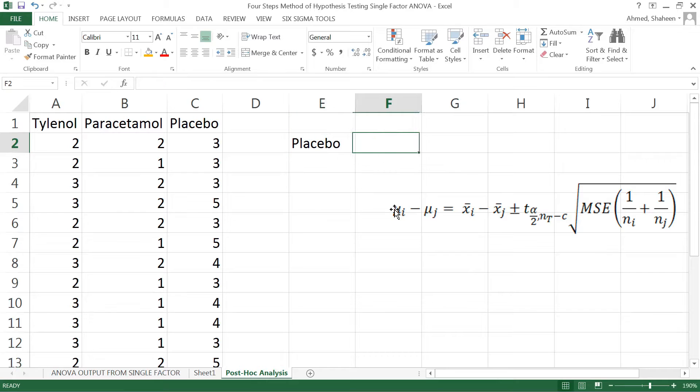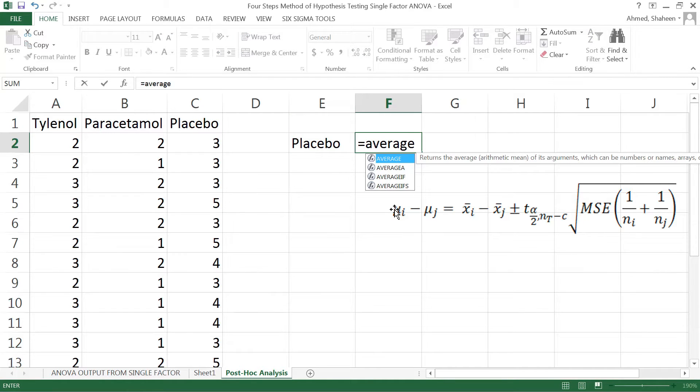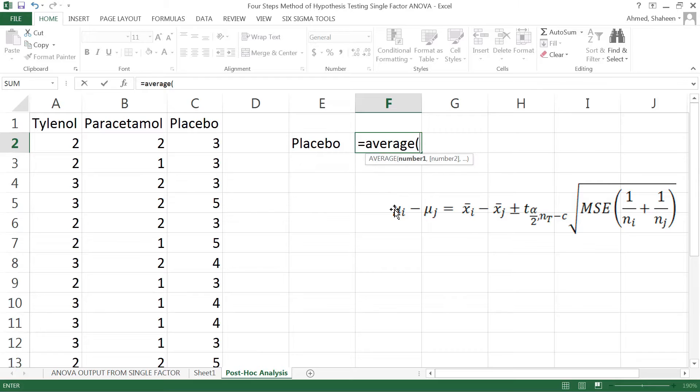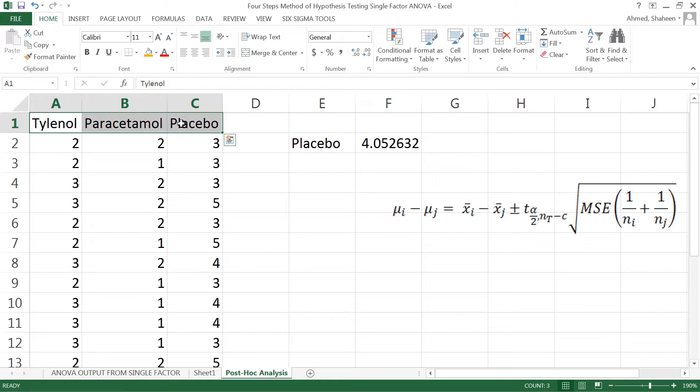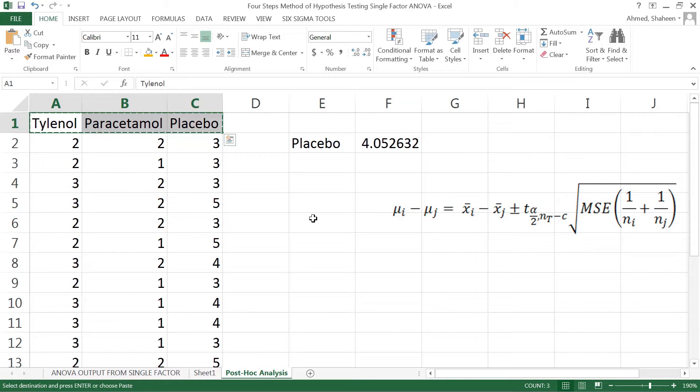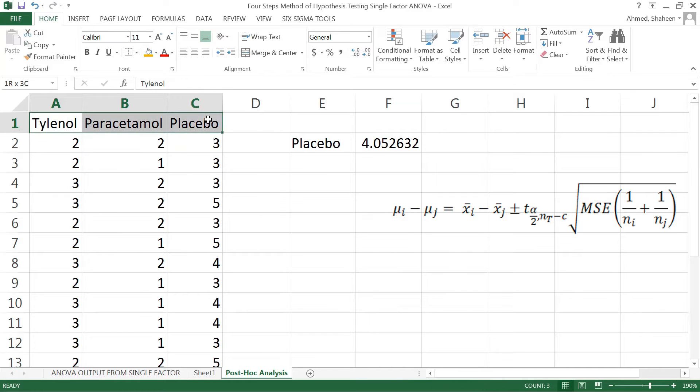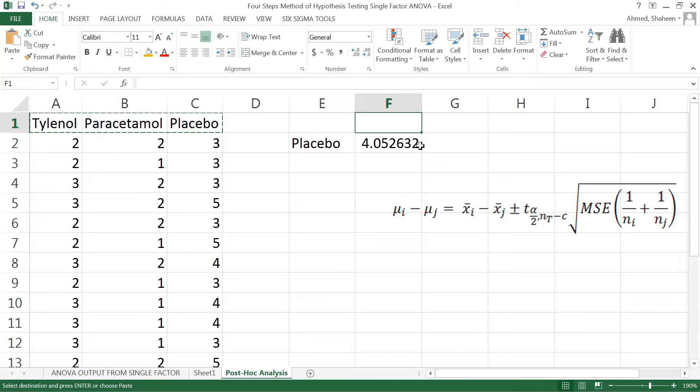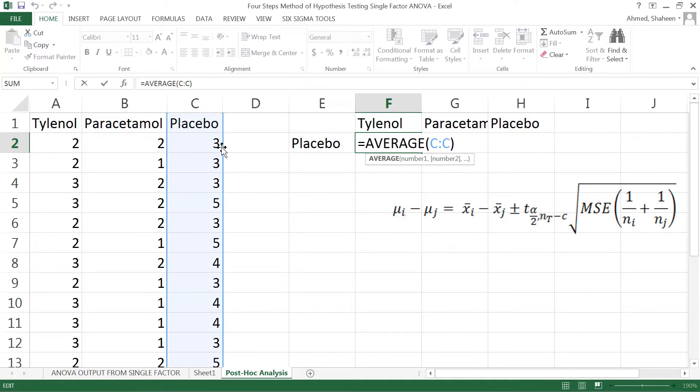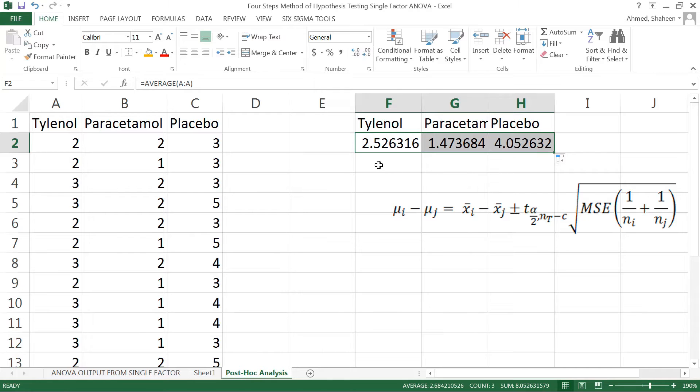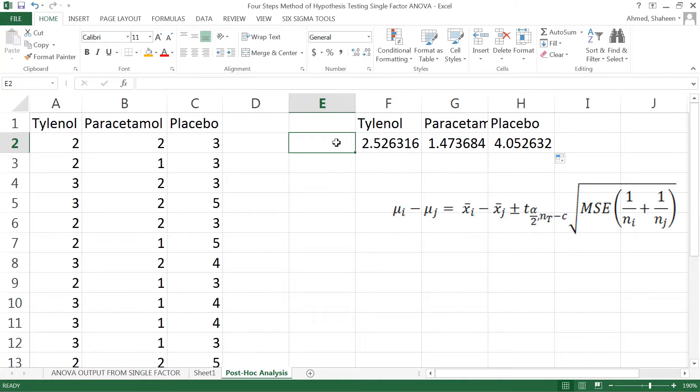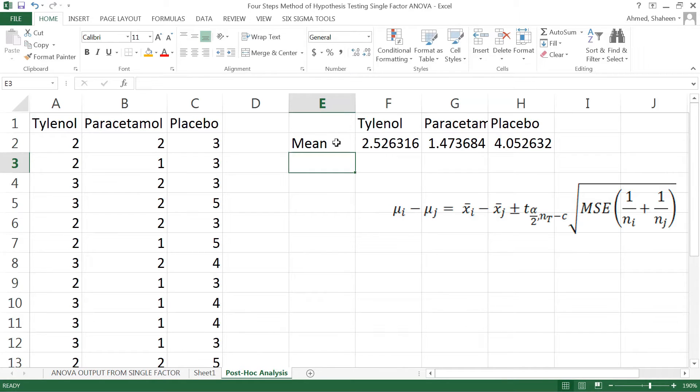It will be easier if we arrange the mean from high to low. Let's do placebo first. If we calculate the mean for the placebo, it's going to be average of that column. Then I'm going to do Tylenol, copy this, and then paracetamol. If I drag this it's going to copy all of that, making it easier to use Excel.